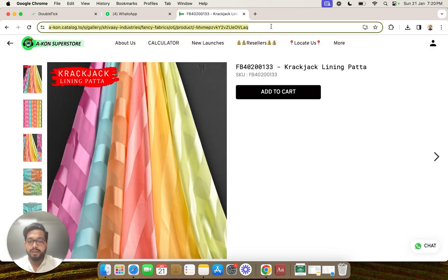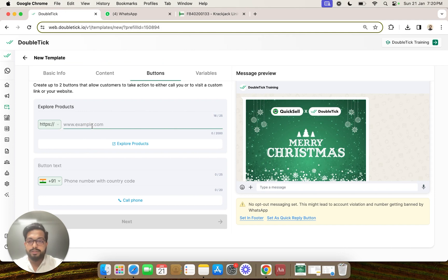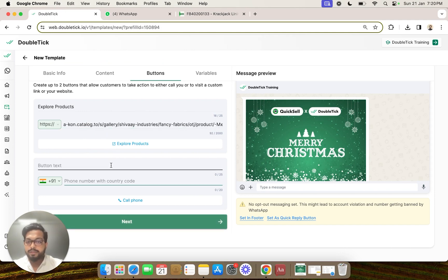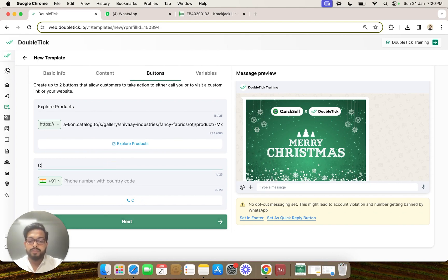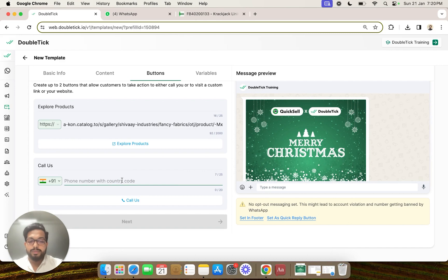We are going to copy the URL and paste it in this particular section of the button creation. Next you can even customize the calling button by putting something like 'call us' and putting the phone number on which your customers would be able to reach out to you.